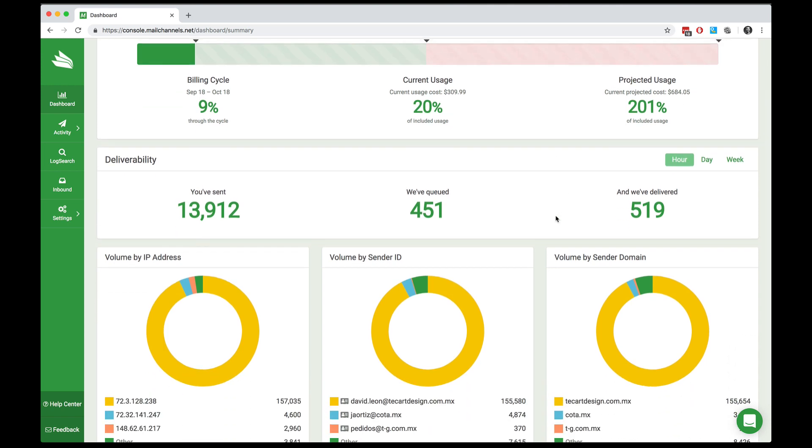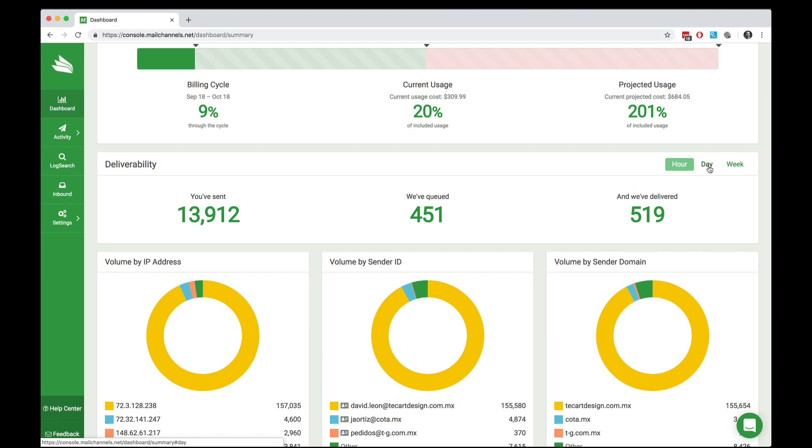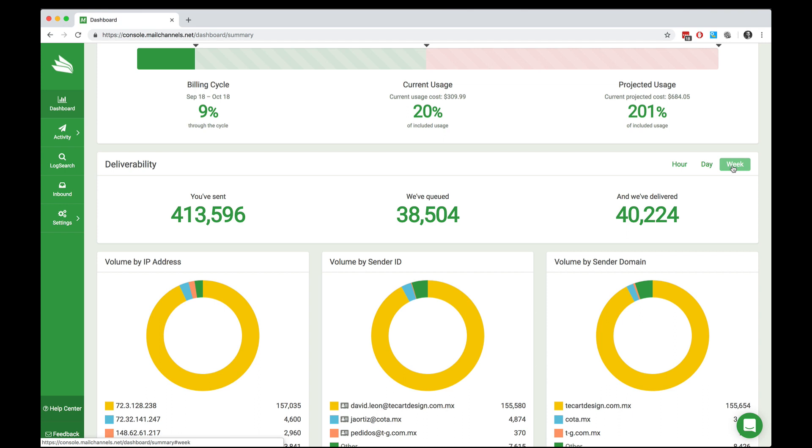Moving down the dashboard, we have a box that shows you about your email deliverability. At the left side, you can see the number of messages that have been submitted into the cloud service. You can see the number that we actually queued for delivery, and you can see on the right the number that were successfully delivered to the internet. You can look at your deliverability statistic by the hour, the day, or even by the week.